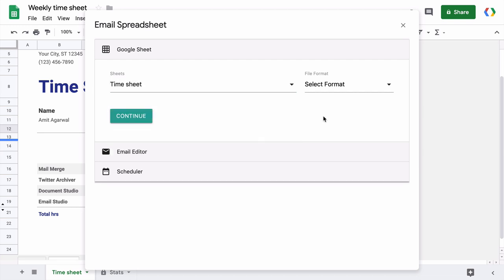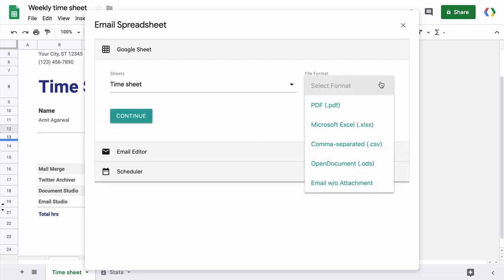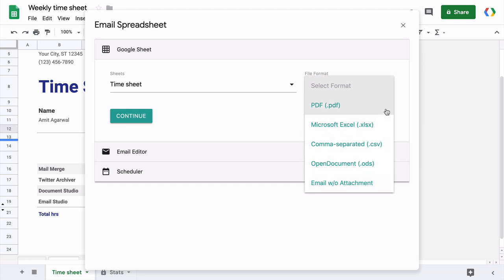Next, we'll choose the file format. You can send this spreadsheet as a PDF file, as a Microsoft Excel document, as a CSV file, and then you have the email without attachment option that you can use to simply email a portion of the sheet inside the email body itself without actually attaching the file. Let's choose PDF for this example.